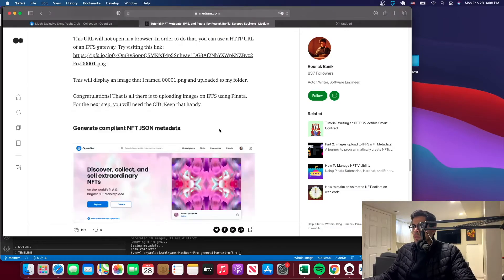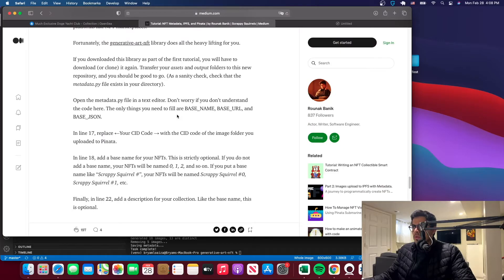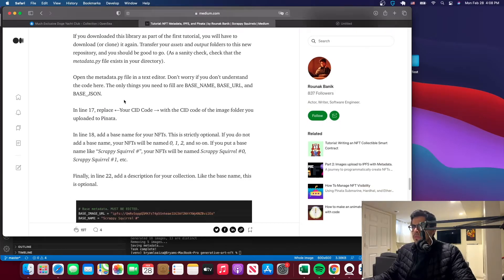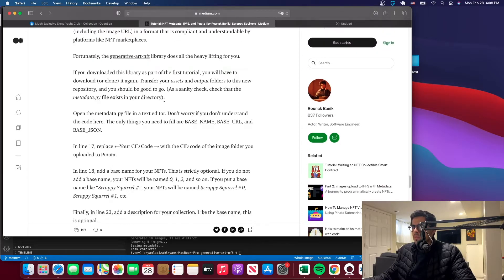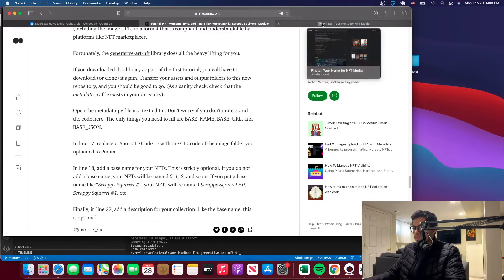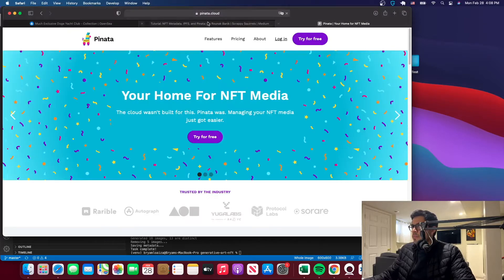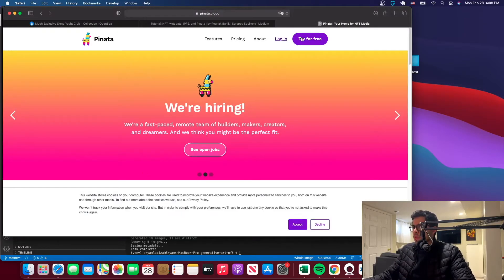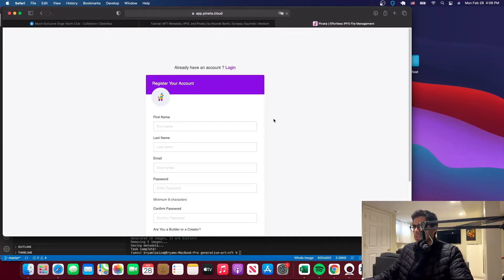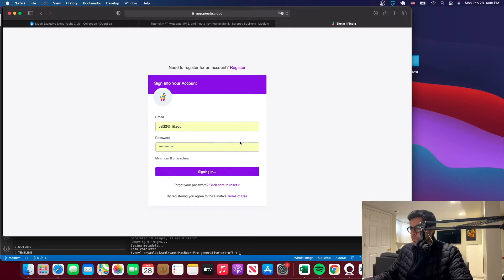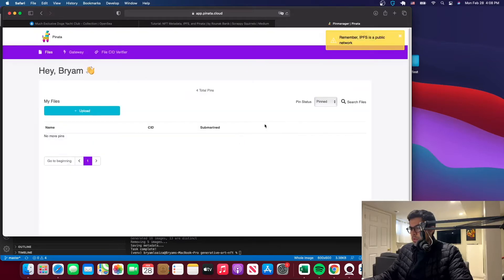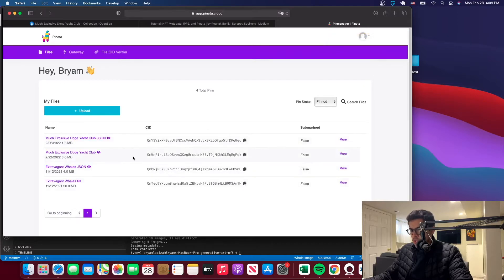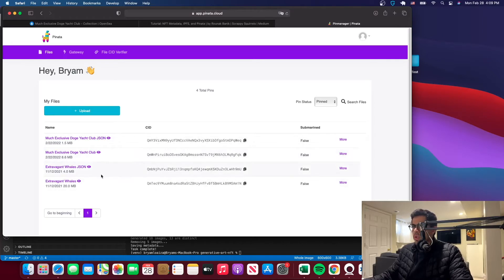So what you want to do, you want to go to this part here, so right here. Alright, so you want to go to piñata.cloud, and it's going to show something like this. You want to create an account, so create an account, go through the process. And once you have one, just log in. I already have my credentials here. So I'll log in. I already have here a bunch of things. These are my NFT collections that I've deployed on OpenSea already.